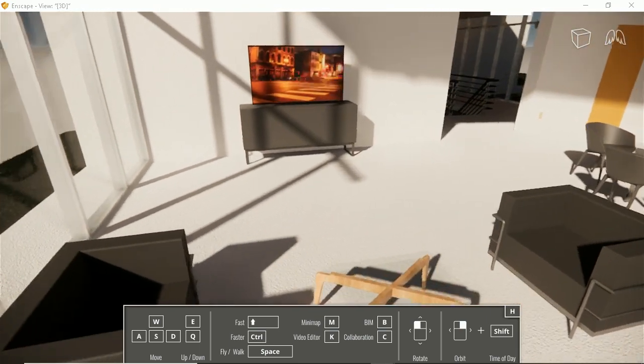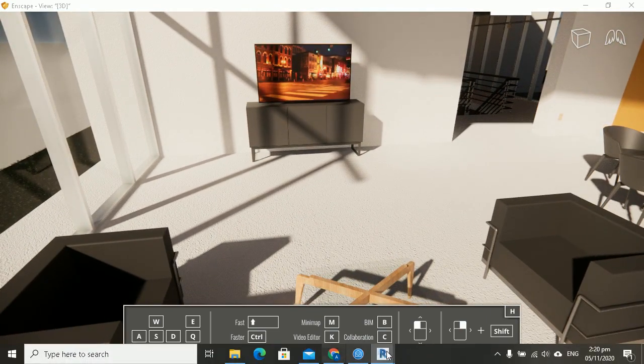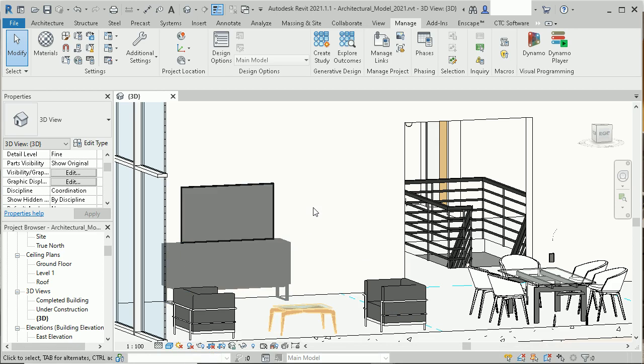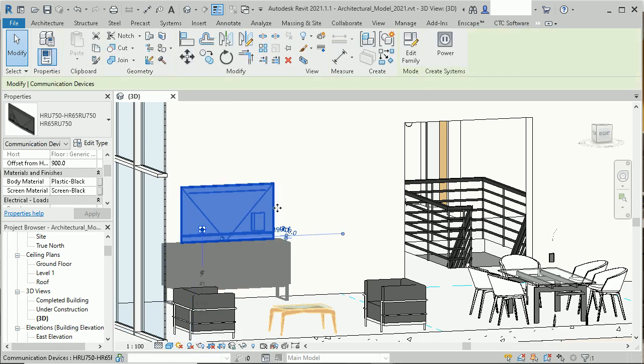How is that done? Very quickly, we go into our Revit model, select that television family.